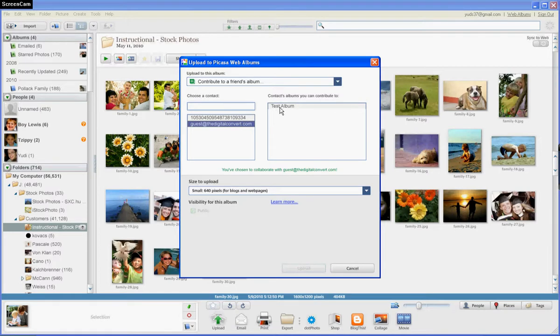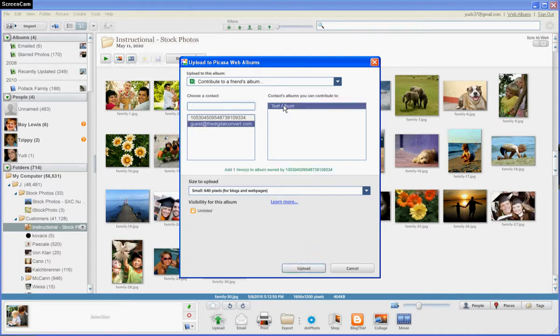On the right side will appear the album that's been shared with you. In this demonstration, it's called Test Album. In real life, it'll be your last name.